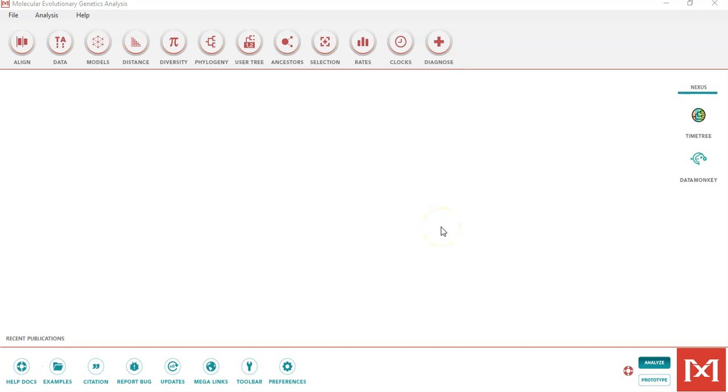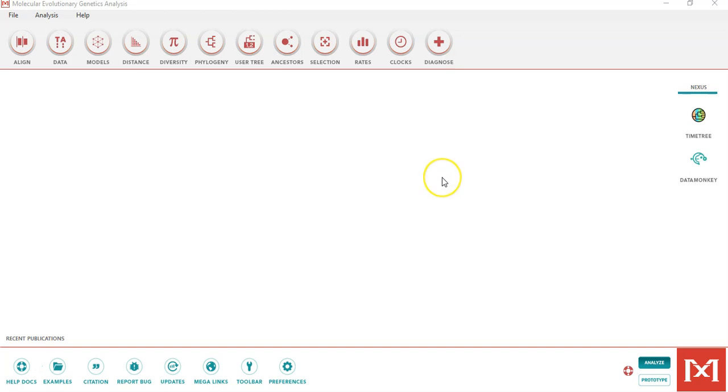Hello and welcome to this short tutorial on the usage of MEGA X or MEGA 10 for the alignment of sequences and the construction of phylogenetic trees. To begin, you can visit the MEGA website, download and install the software, and launch it on your desktop or laptop. Please cite the authors whenever you utilize the MEGA software.